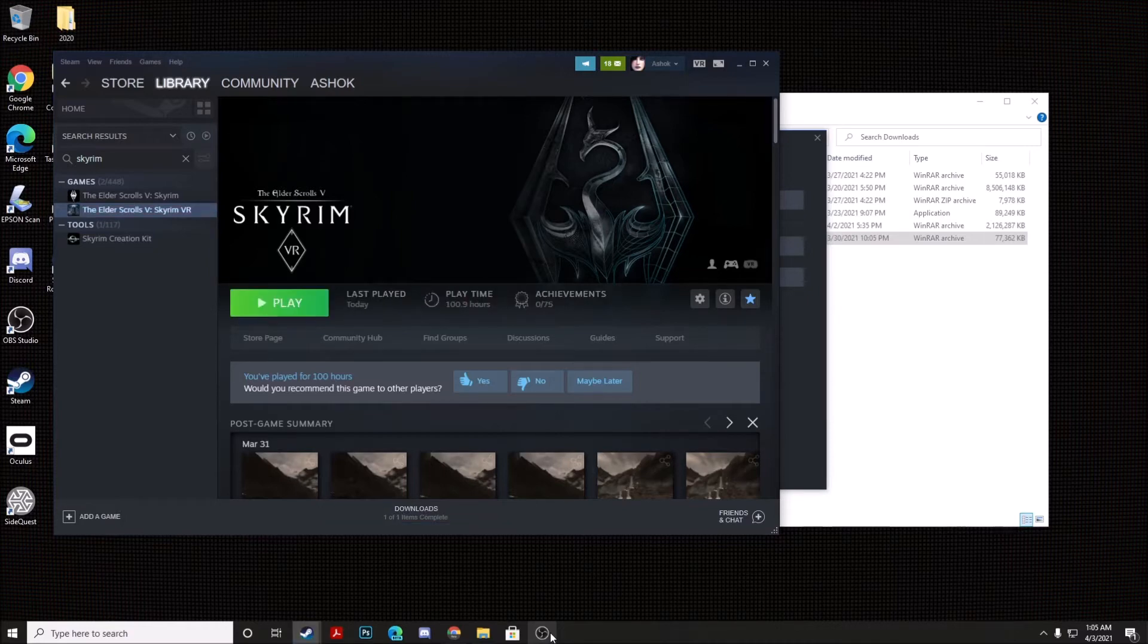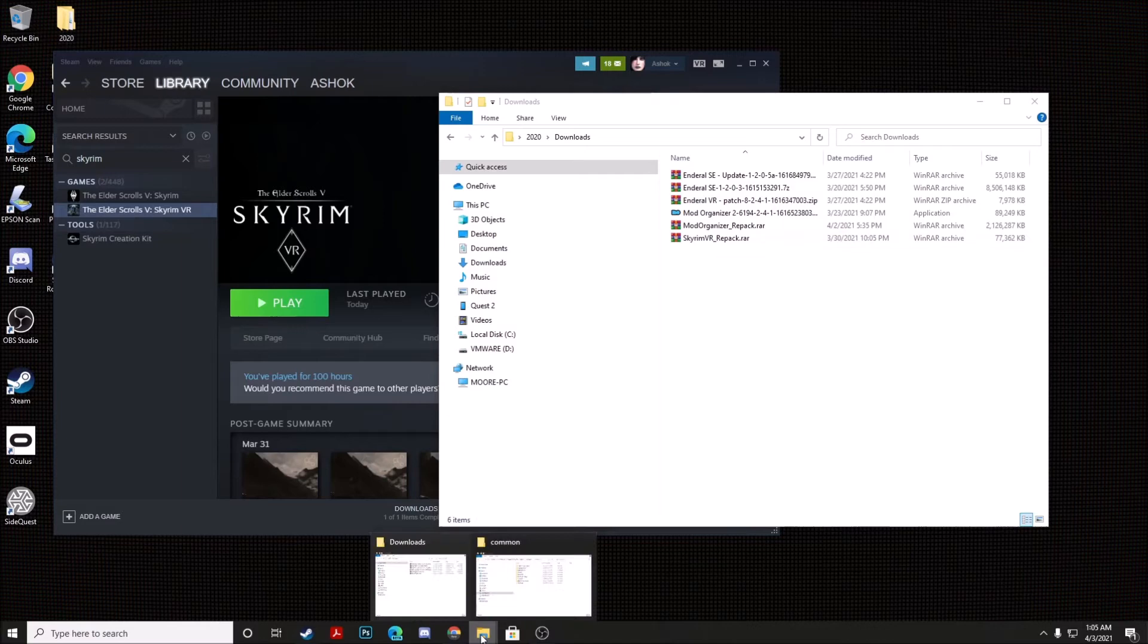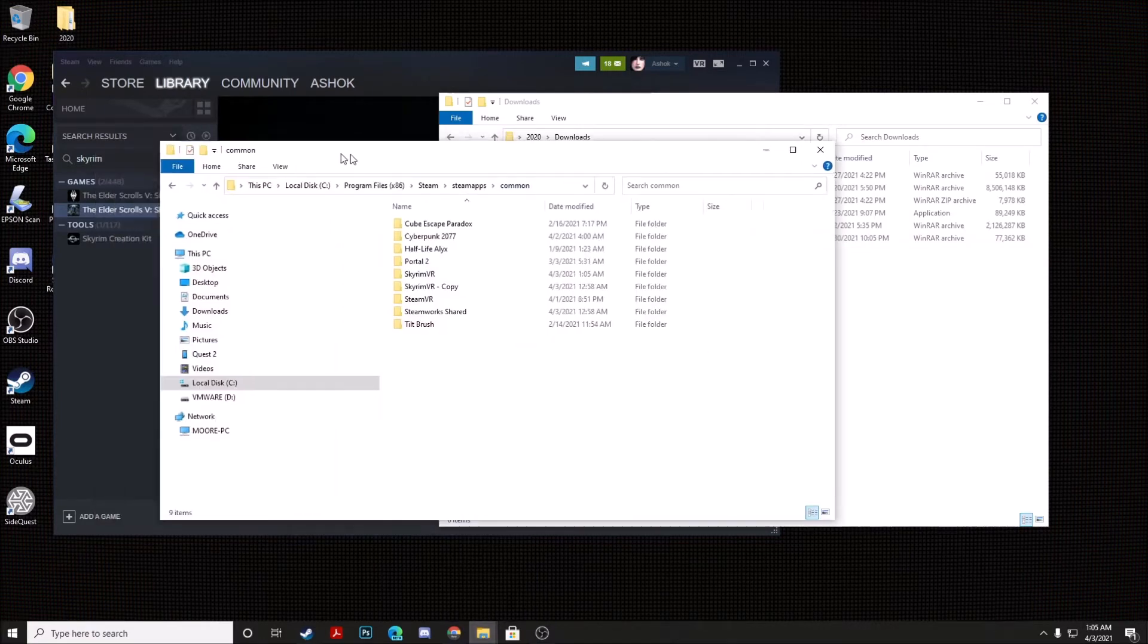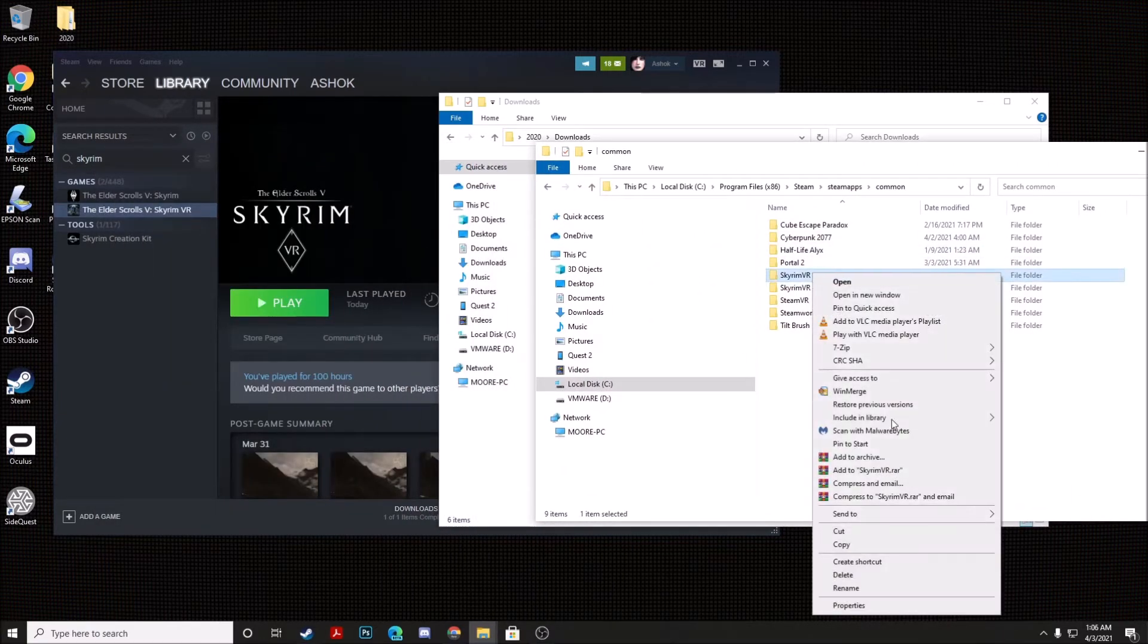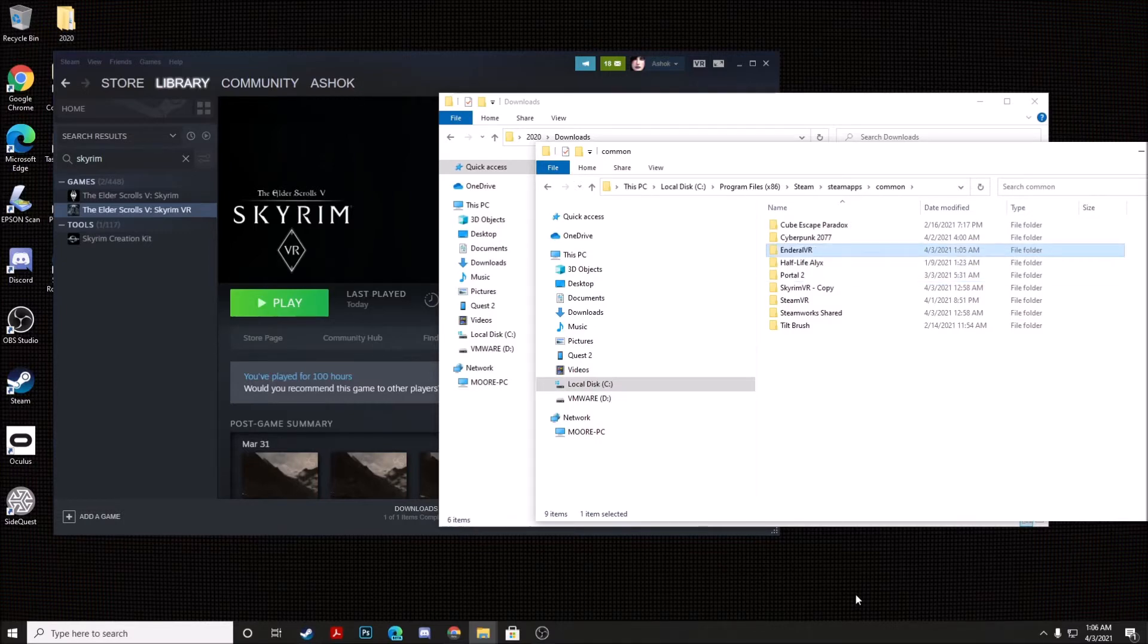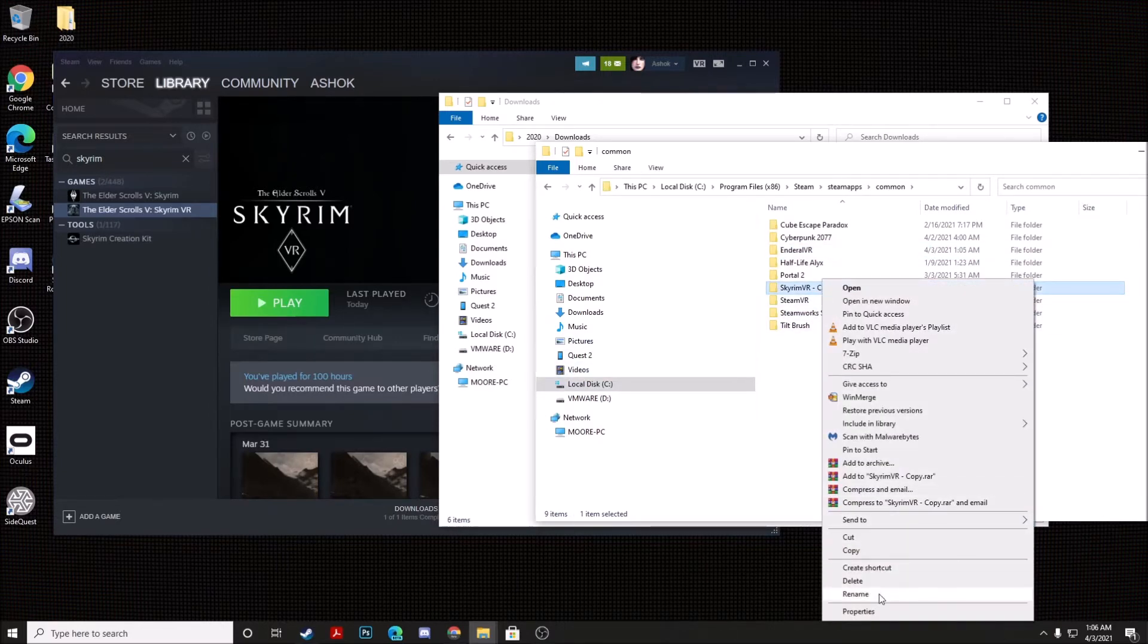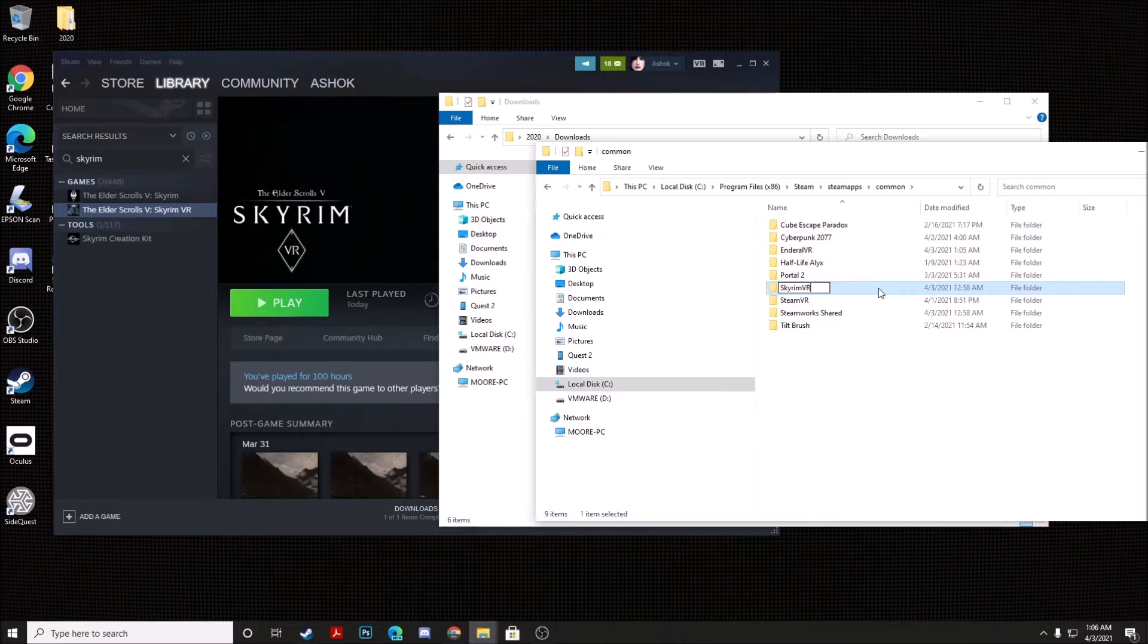Alright, and once Skyrim is done reinstalling, we will go back to our Skyrim VR folder. And we're going to actually rename it, we can call it whatever we want. I'm going to go ahead and call this folder Enderall VR. And then we will go ahead and take our backup copy of the game, and we will actually rename it back to its original name of Skyrim VR. So we'll still be able to play our original copy of Skyrim.